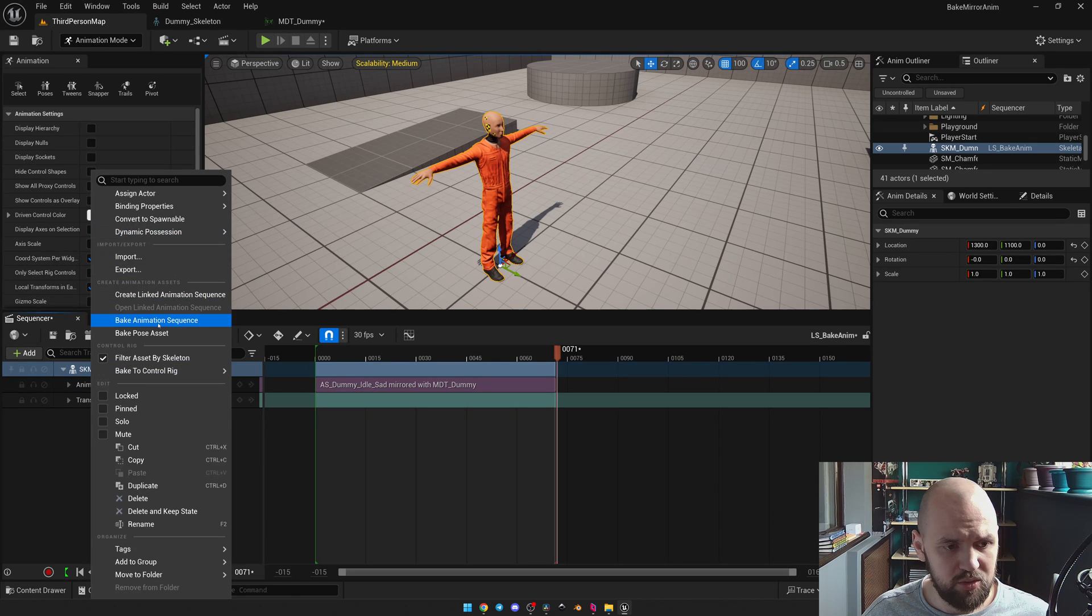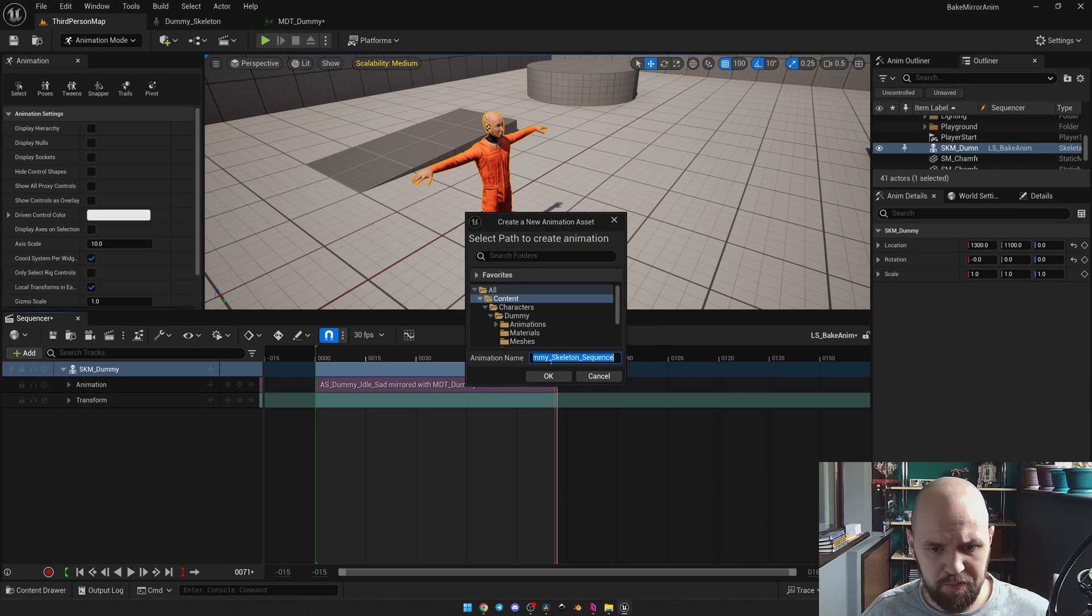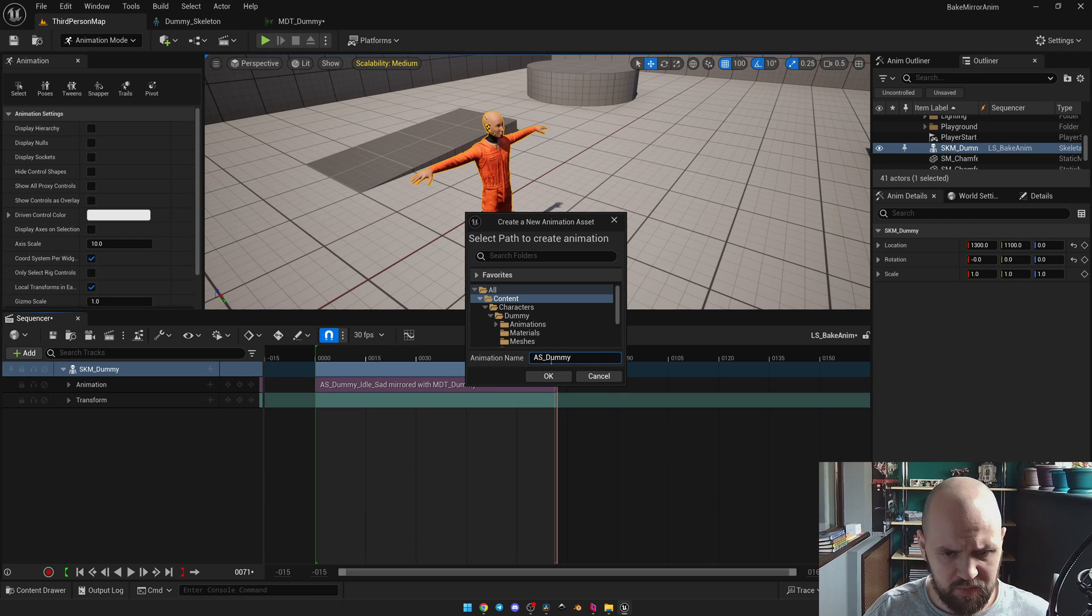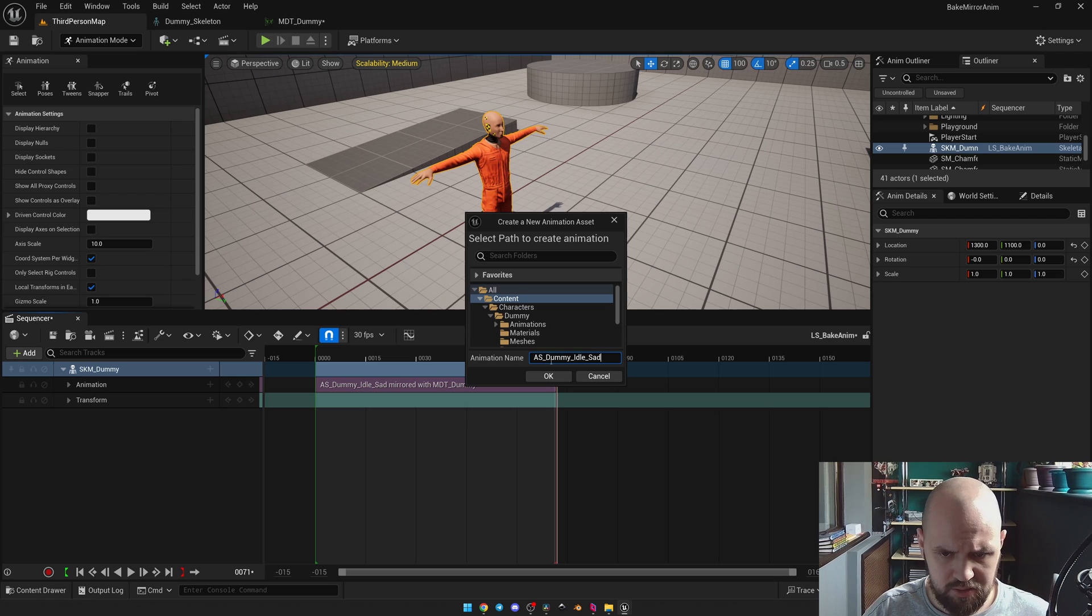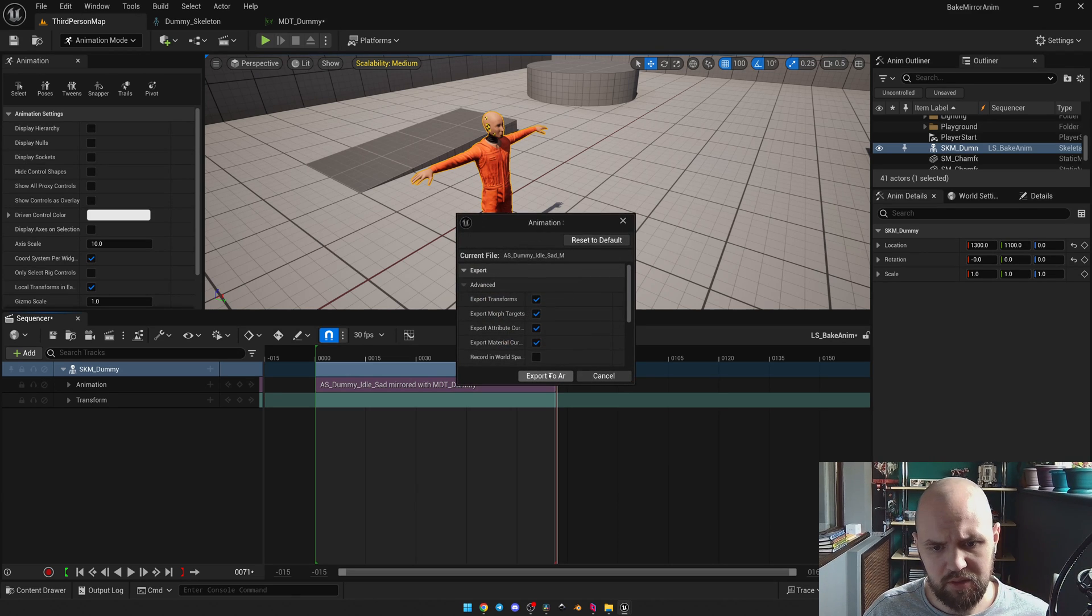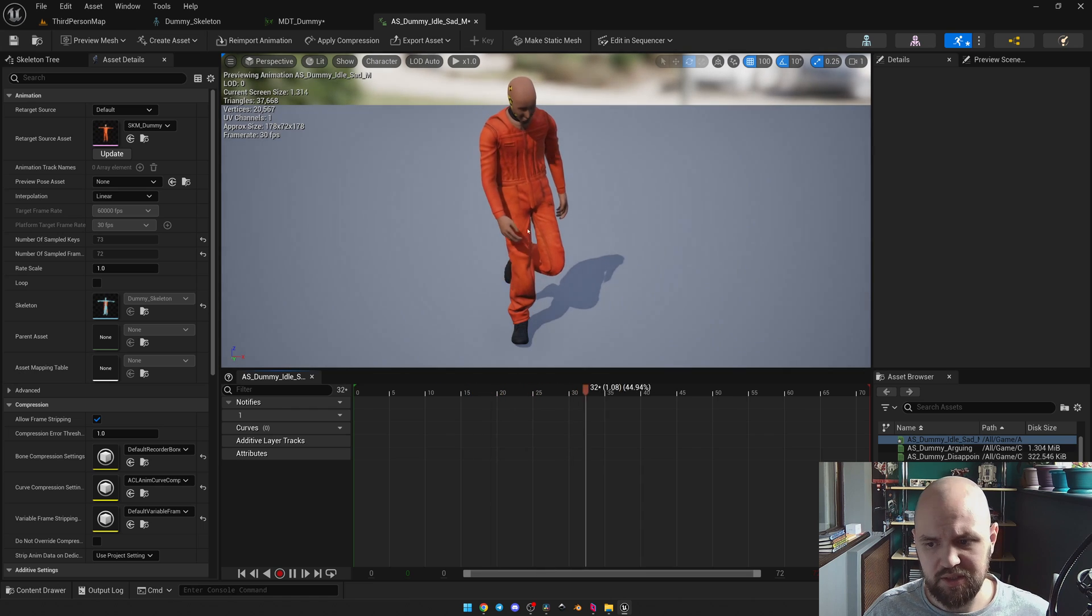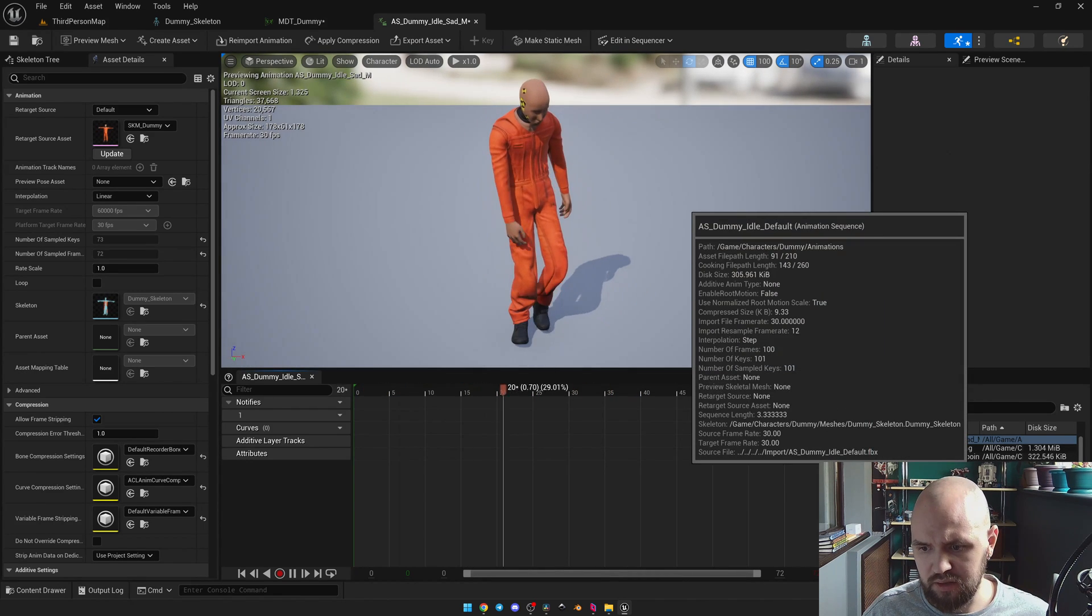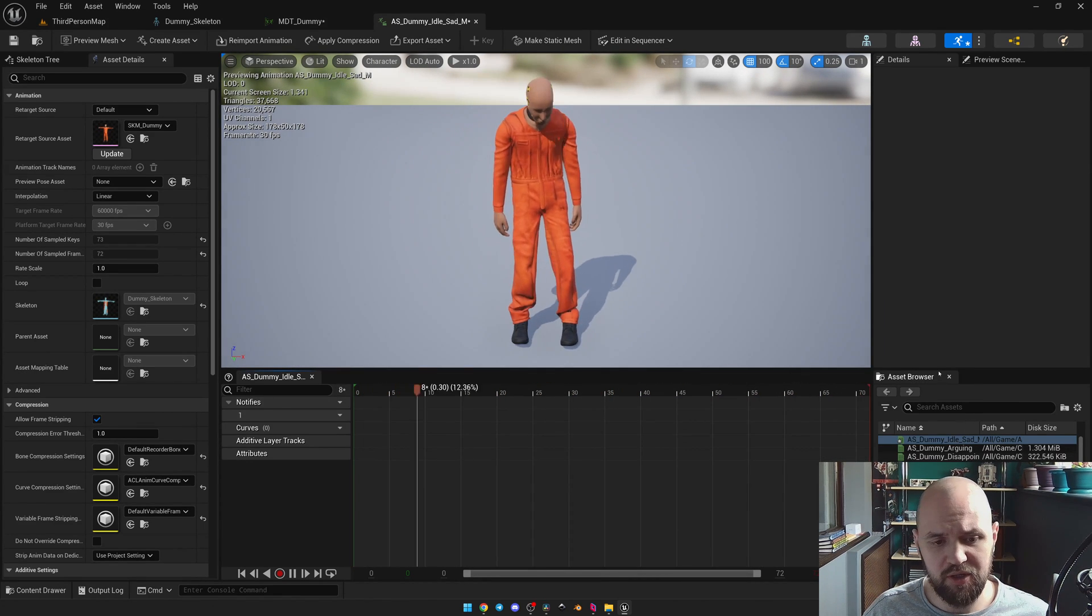So. We're going to bake it. We're going to change the name. I will set mirrored. Now we can open it. And see. It works fine.